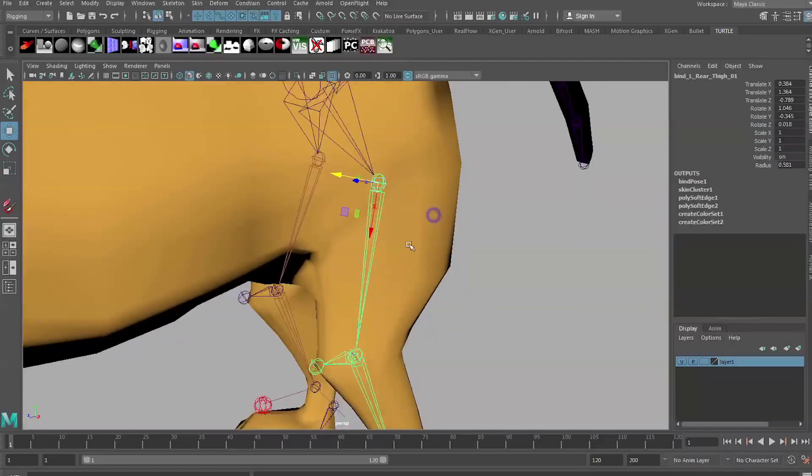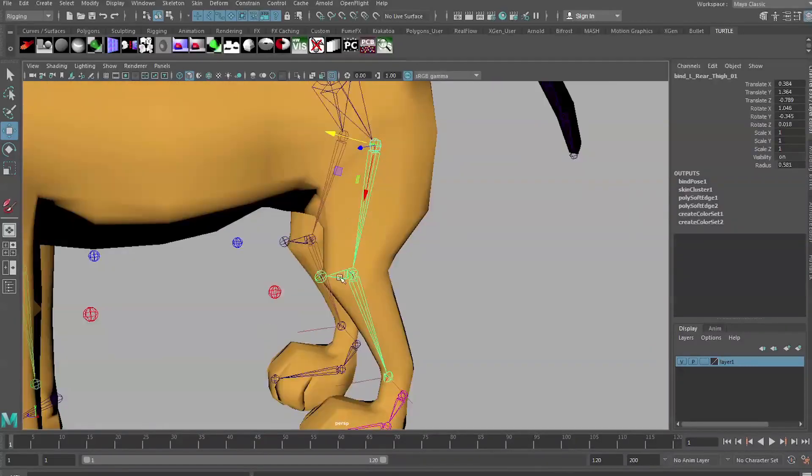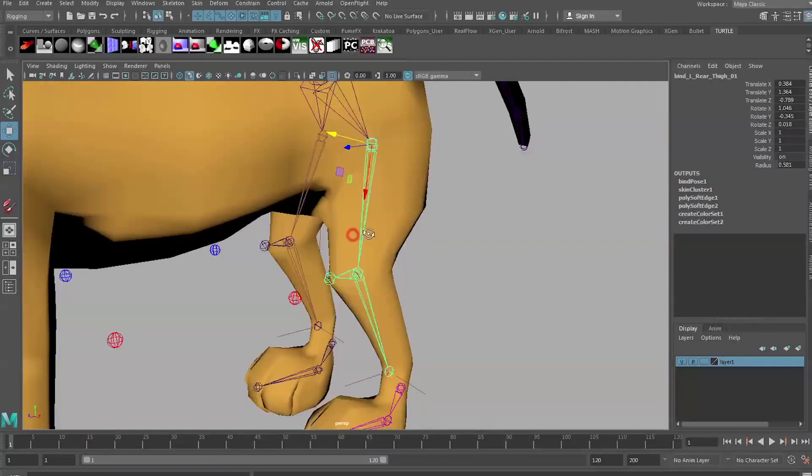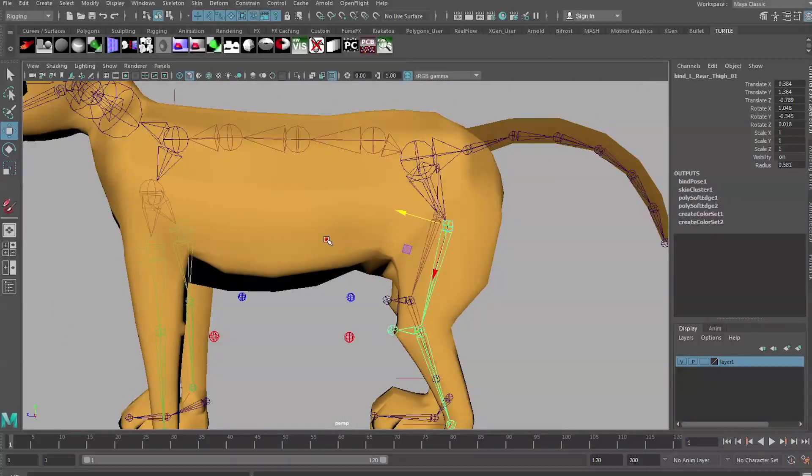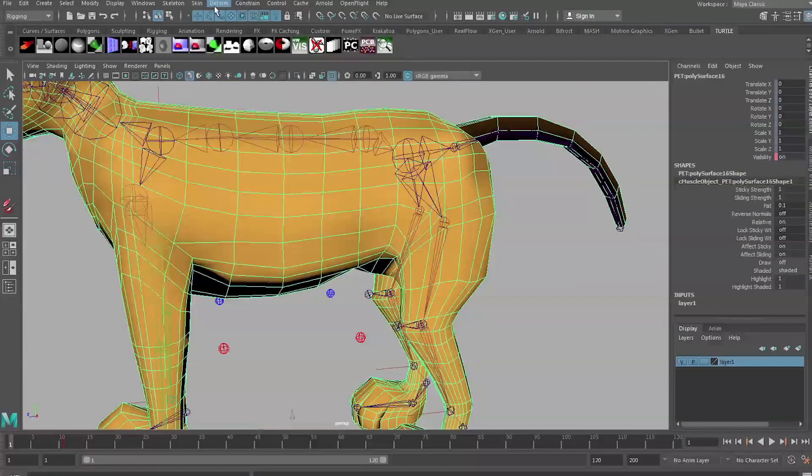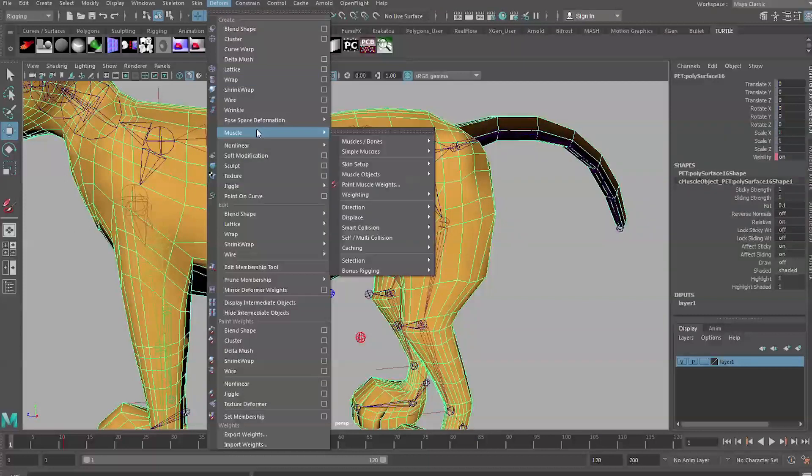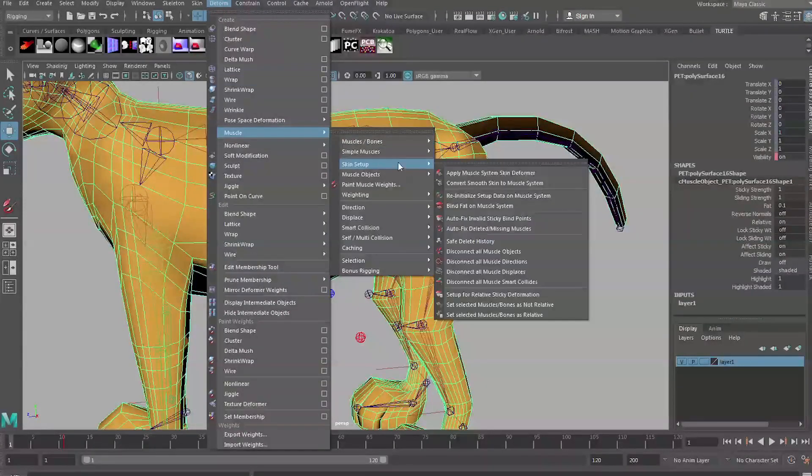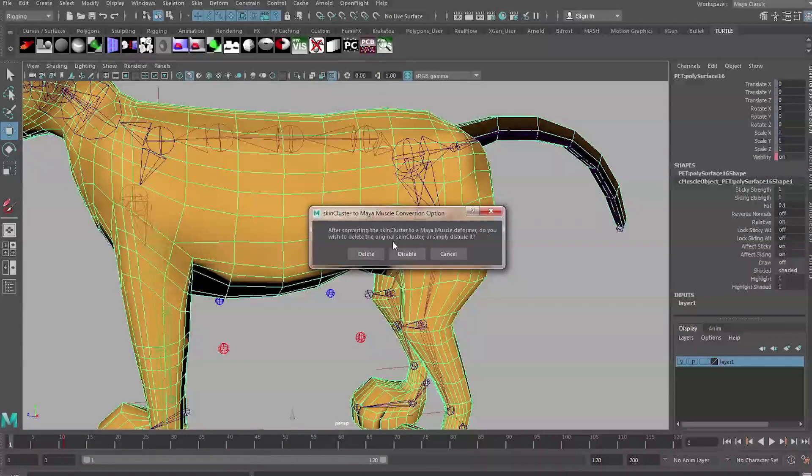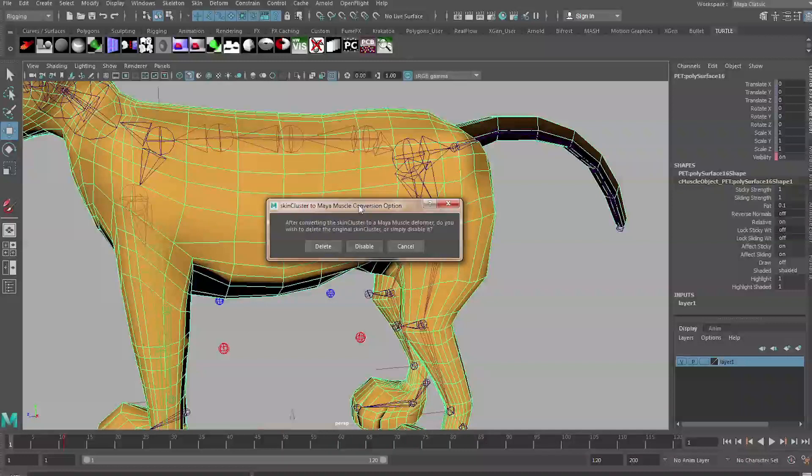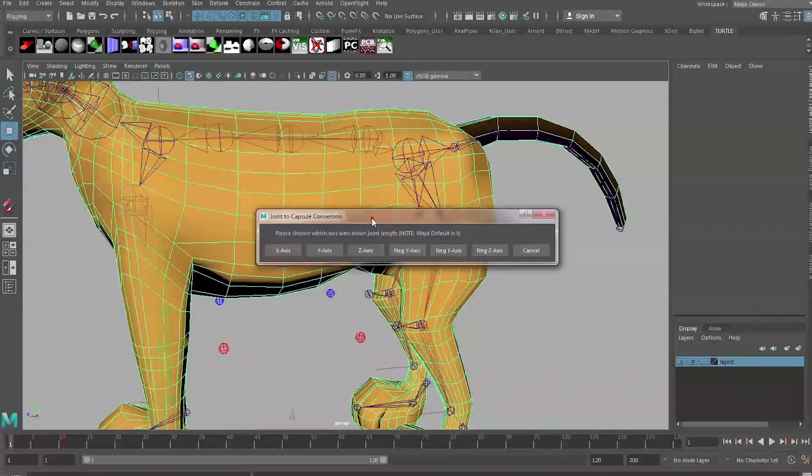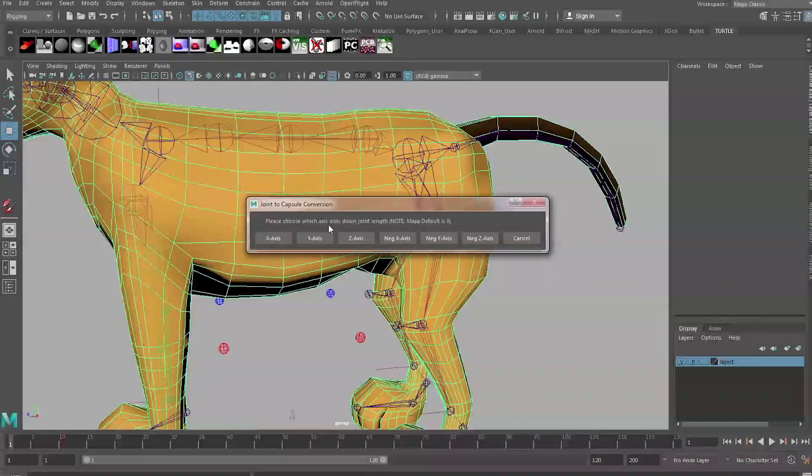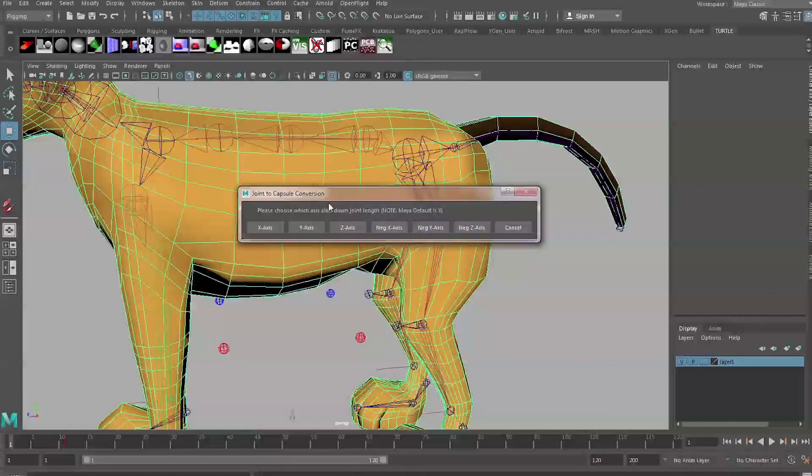You'll see that's now labeled so it's the X-axis which points down the joint. You're probably wondering why we've just done this but it will become apparent in the next step. Next we need to select our skinned geometry, so I'm selecting the main mesh. I'm going to go to Deform, Muscle, Skin Setup, and Convert Smooth Skin to Muscle System. It's going to ask you whether you want to disable your existing skin cluster.